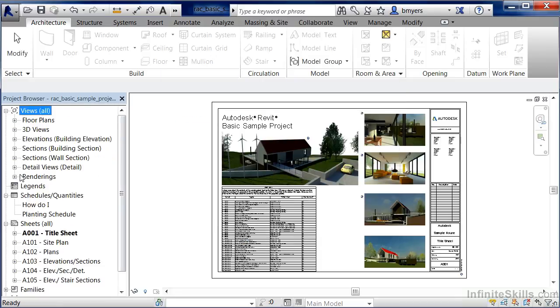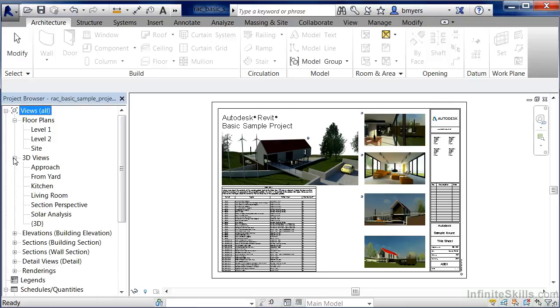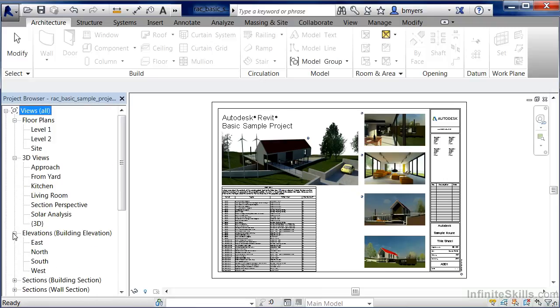And this will once again reorganize these so it's no longer underneath the particular discipline, but it's back to just all of our floor plan views, all of our 3D views, all of our elevation views, etc. So the purpose of the project browser is to quickly organize and view all the data which is associated with our project.